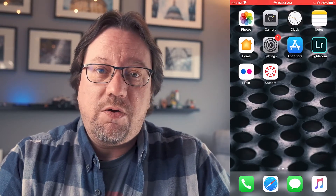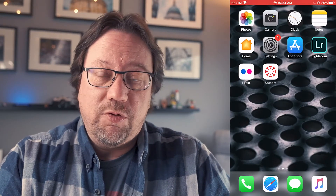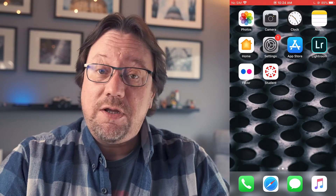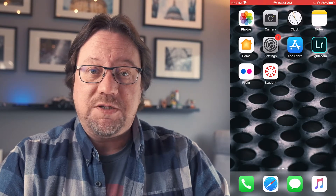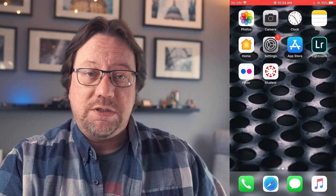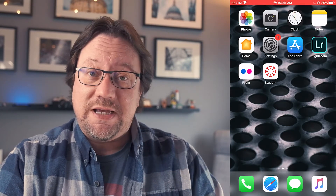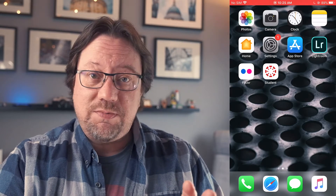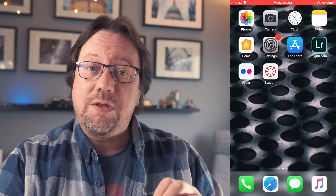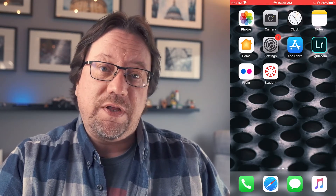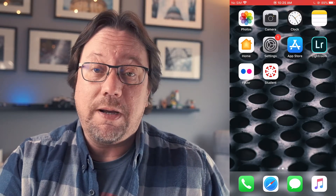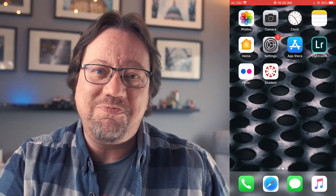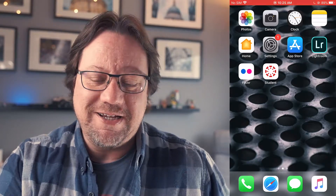Hi, welcome to today's video on Lightroom Mobile. Today's video is going to be about taking your photos from your mobile device in Lightroom Mobile, exporting the photos, and then using some settings that will help you organize things, and then uploading those photos to Flickr, a social media photo sharing site.